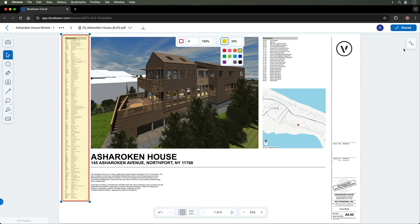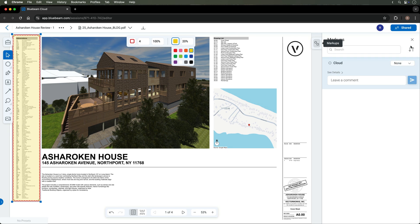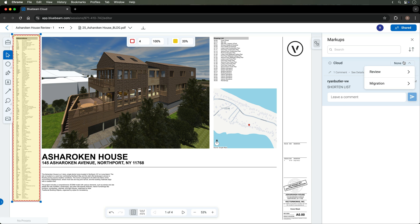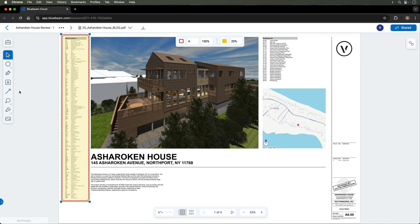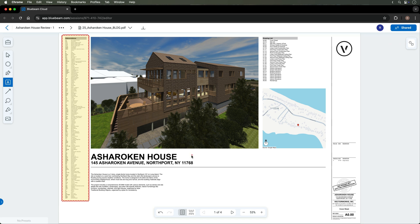On the right hand side, you can add comments to those markups and also mark the status of that comment. This collaboration happens in real time, so if a collaborator makes a comment, it will show up immediately in my browser, and then vice versa.